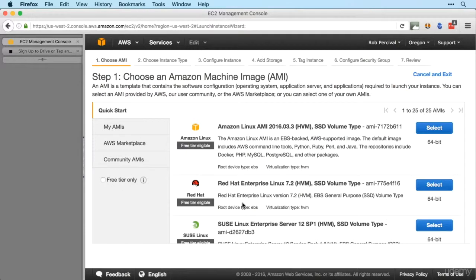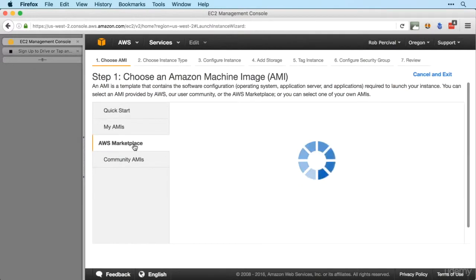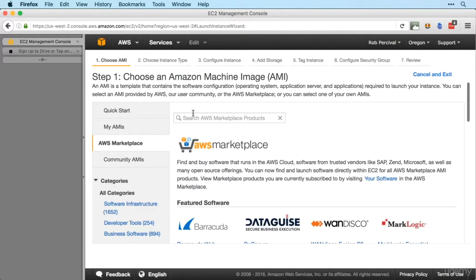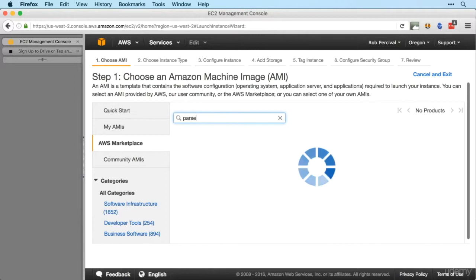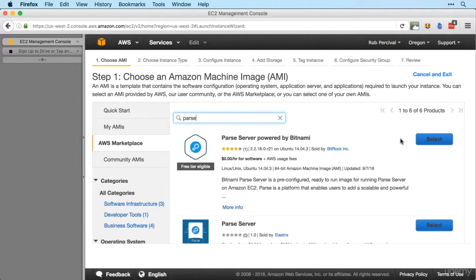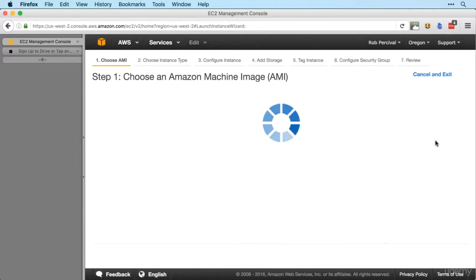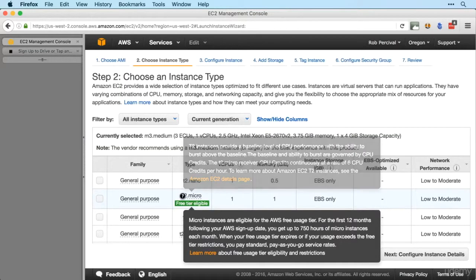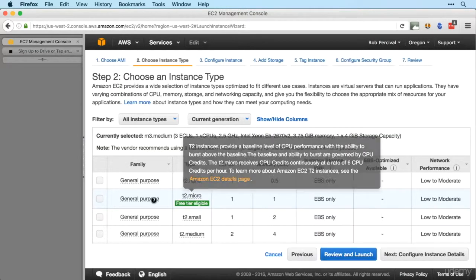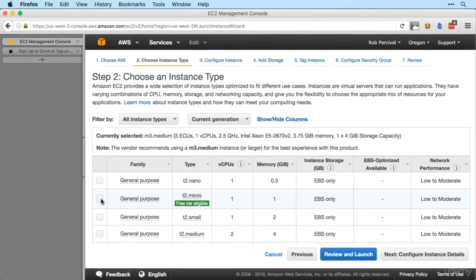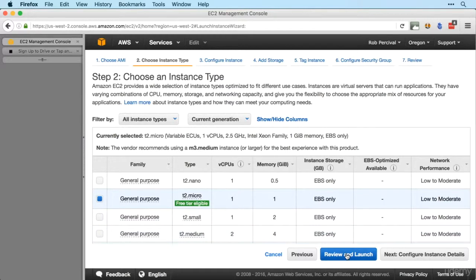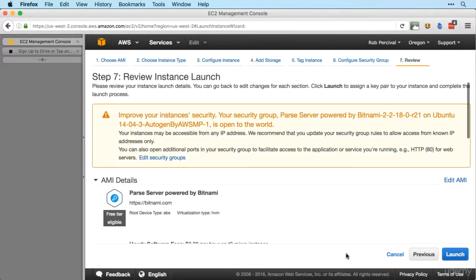Down to AWS Marketplace, search for Parse and select Parse server powered by Bitnami. Make sure you choose the t2 micro instance to avoid any charges.